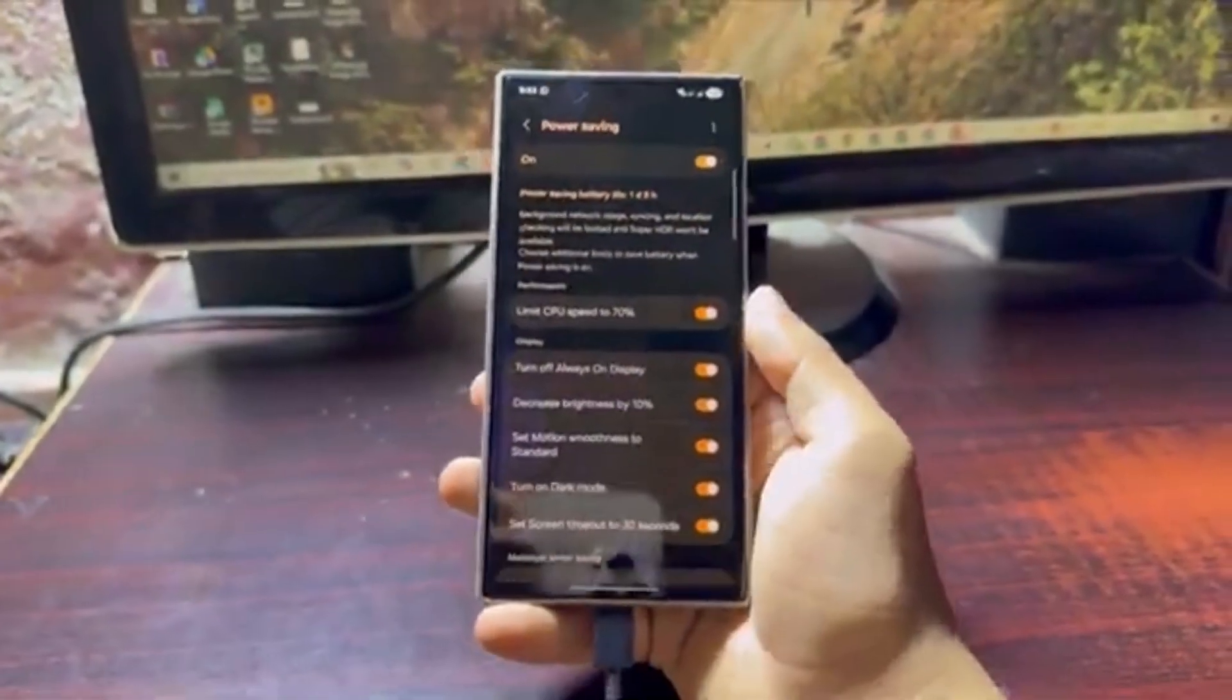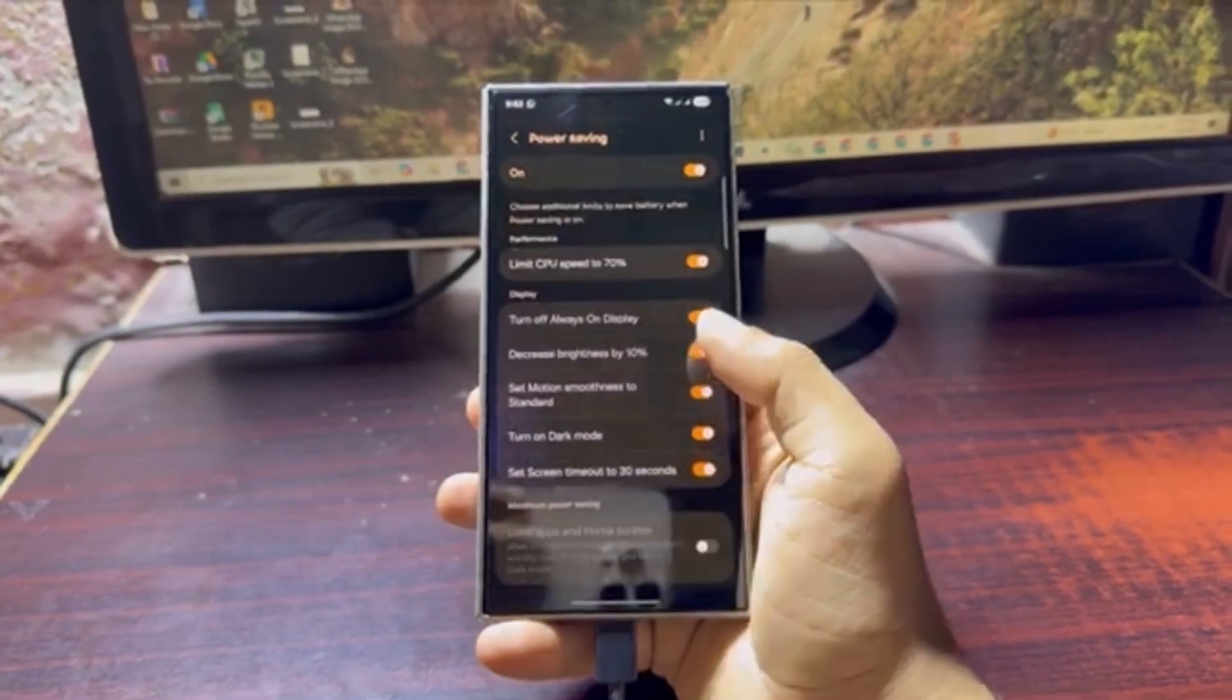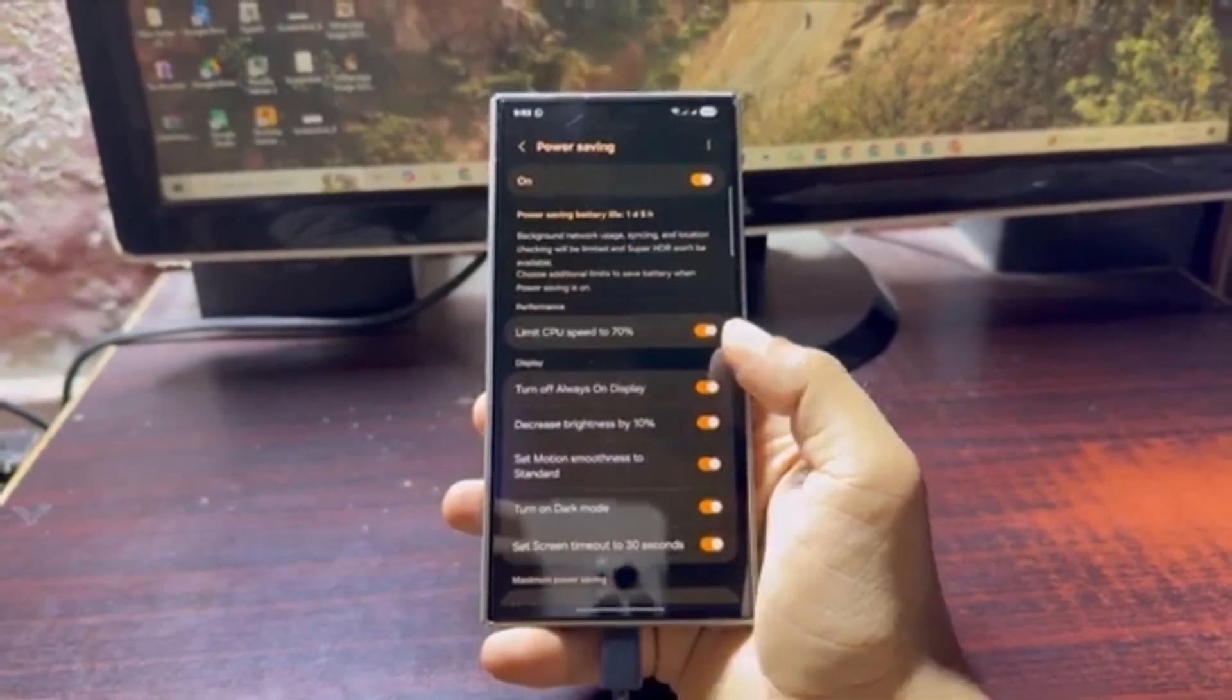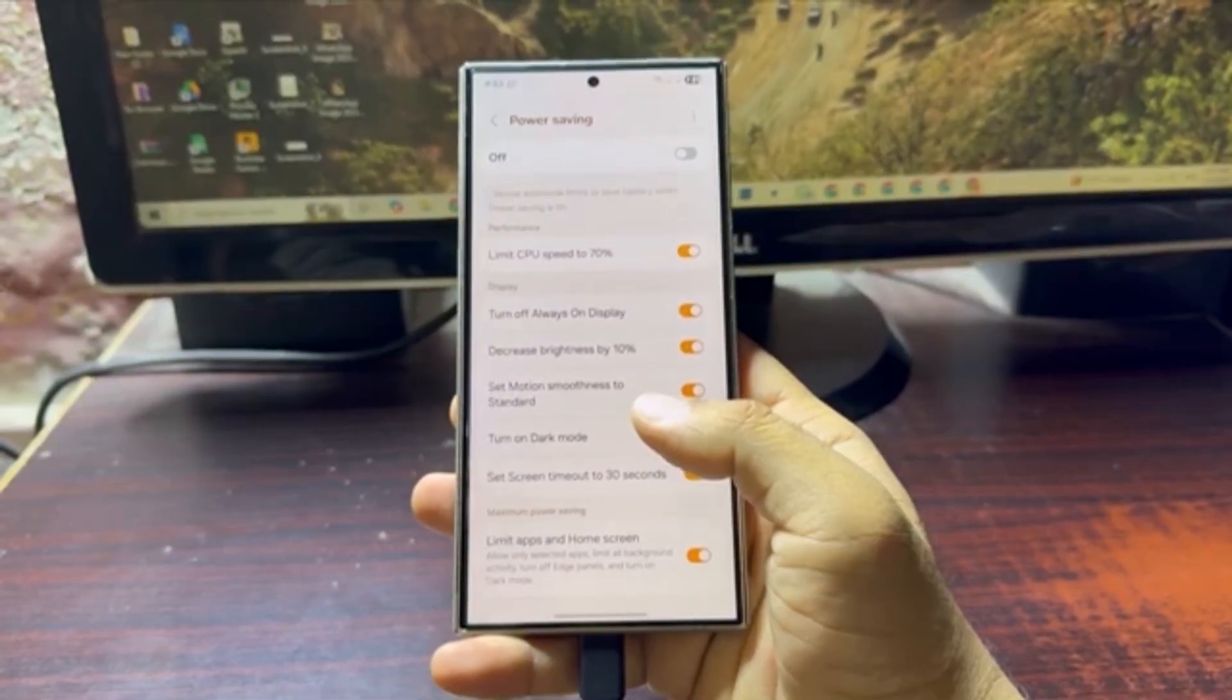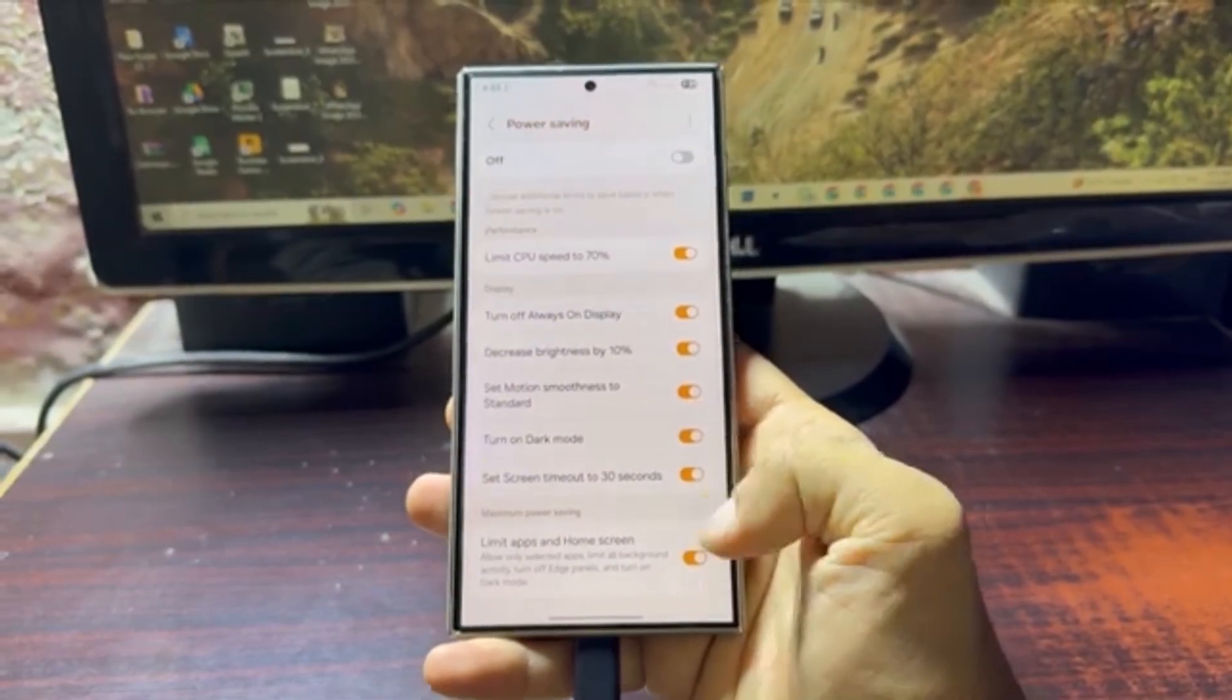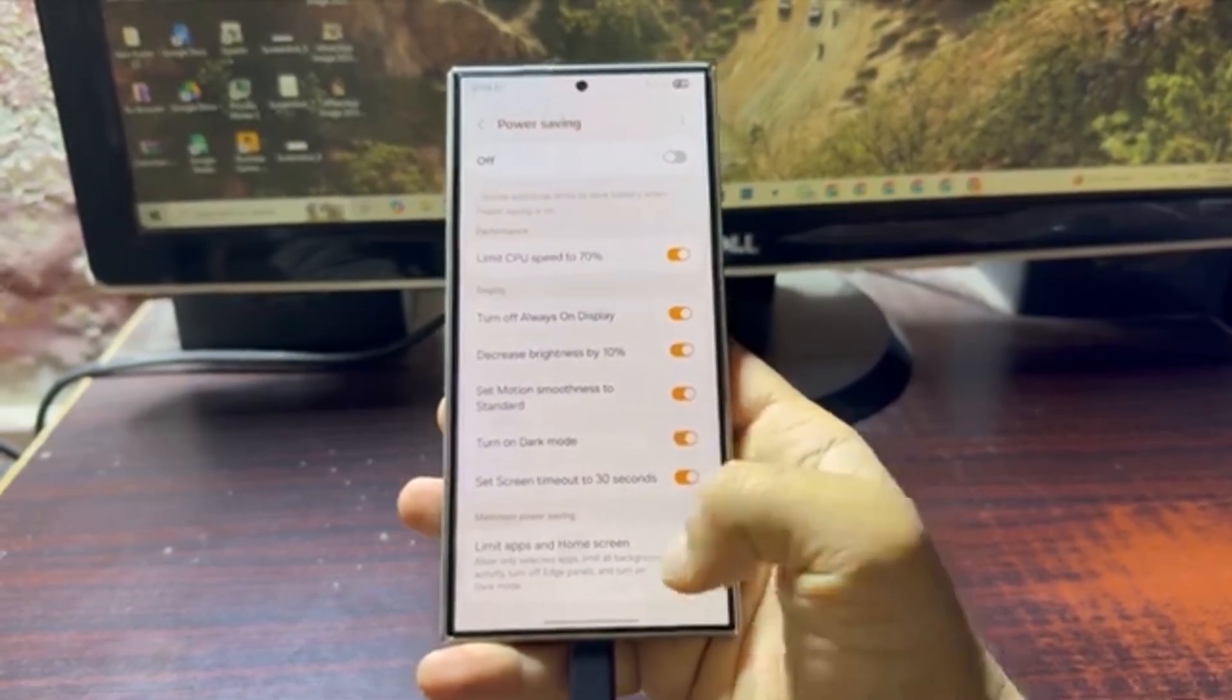With this upgrade, Samsung is making sure your phone stays charged, lasts longer, and doesn't leave you hanging when you need it the most.